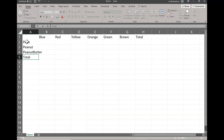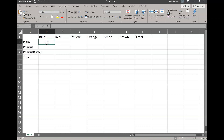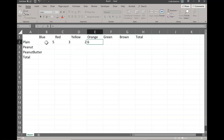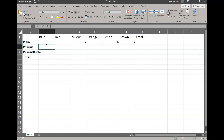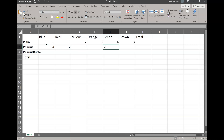Then we're also going to total the number of different colors that we have in our packages. So we have our headings across the top and we have our headings down the side. Now we're ready to enter in our data. Your data might be different than mine and that's fine. I'm going to go ahead and enter my data in — just putting the numbers in for my plain, my peanut, and my peanut butter M&Ms.